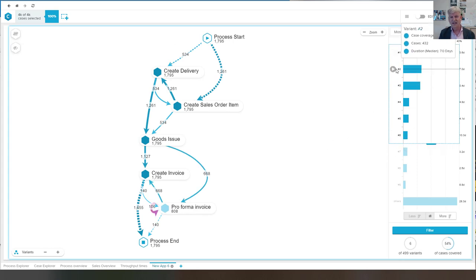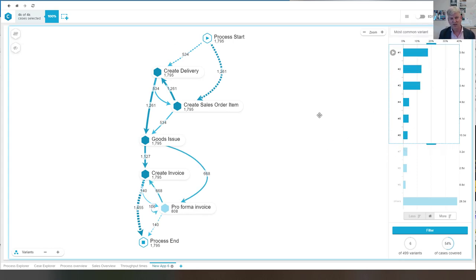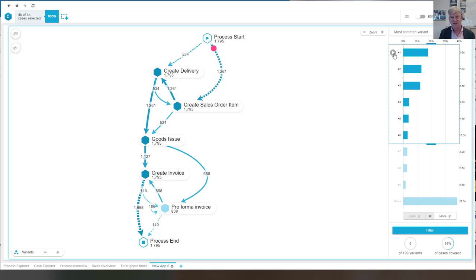And again, my main goal of showing you this is to show the type of data that is there and the type of activities that are there in the order to cash process.